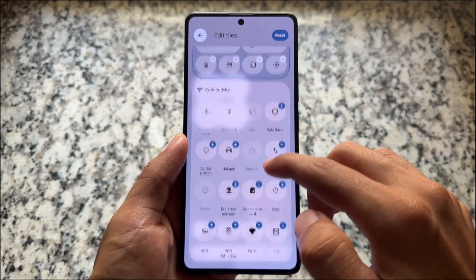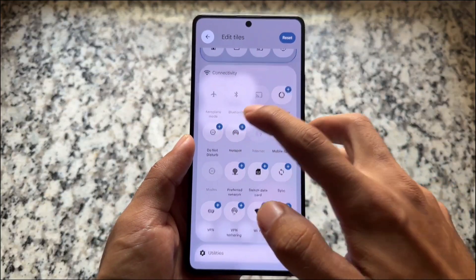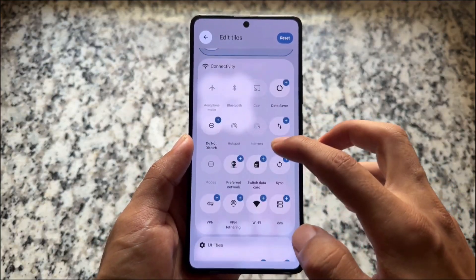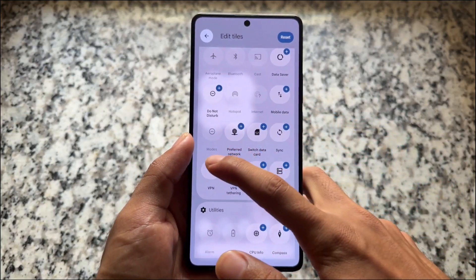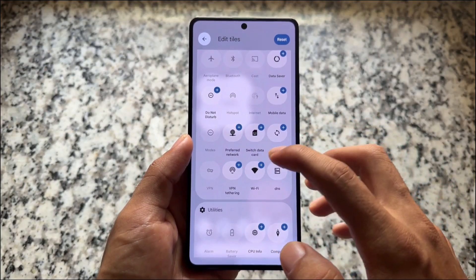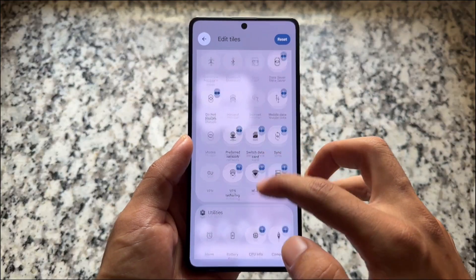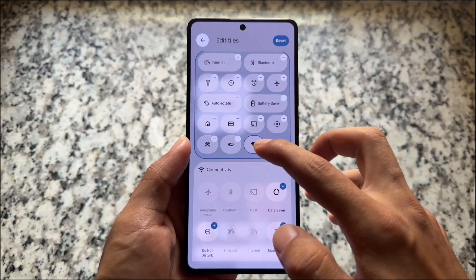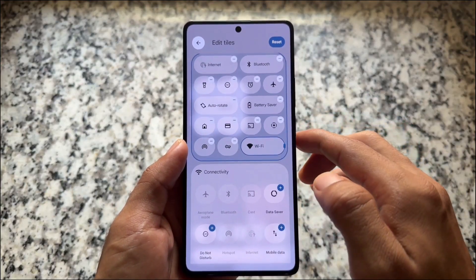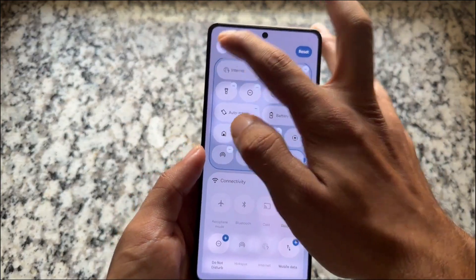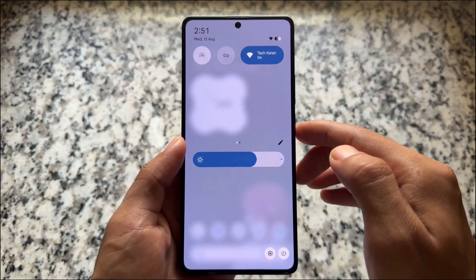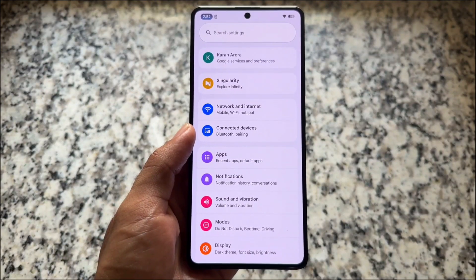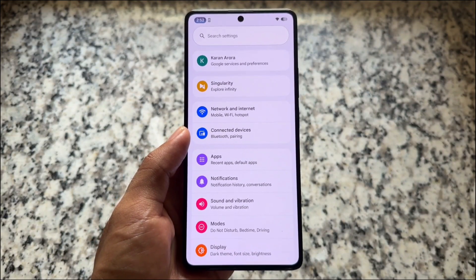The quick settings panel is also having some goodies inspired from Nothing OS. The brightness slider is also not the default one which you get with many custom ROMs. You can change some things — for example, you can resize the tiles and so on. Everything is similar; nothing unique or special here.